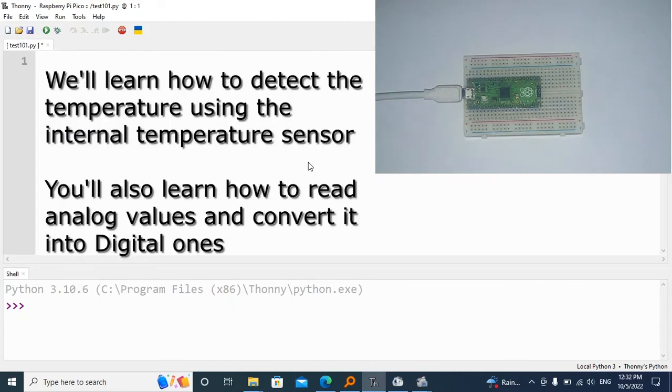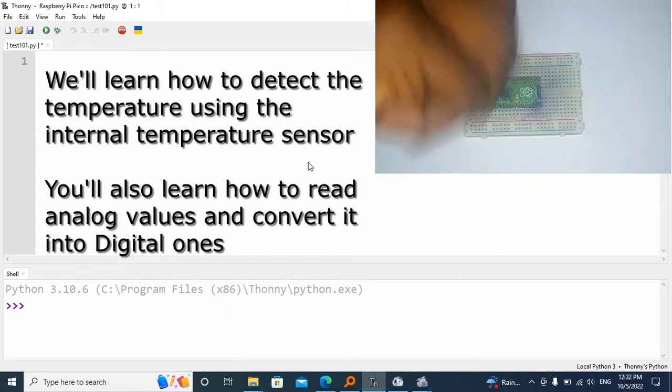Hello, thanks for joining in this Raspberry Pi Pico tutorial, where we're going to learn how to detect the temperature using the internal sensor on the Pico.